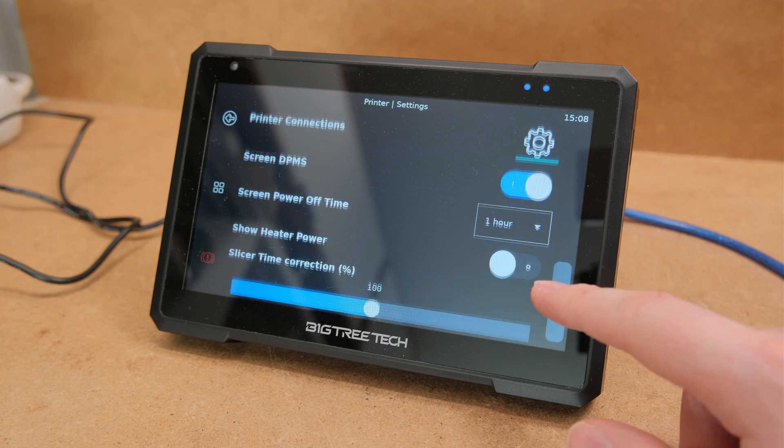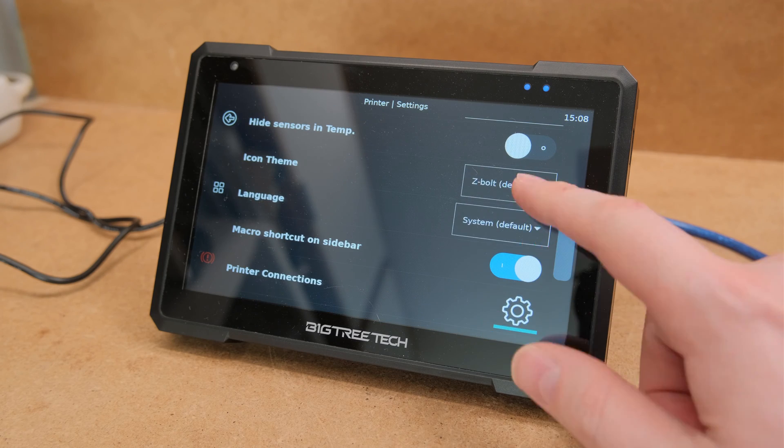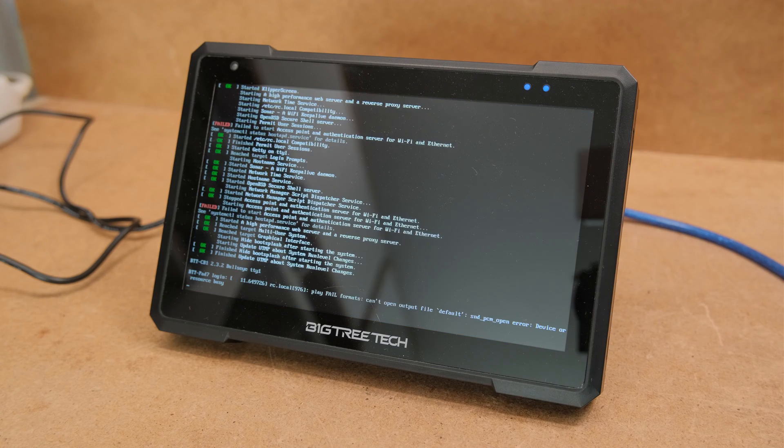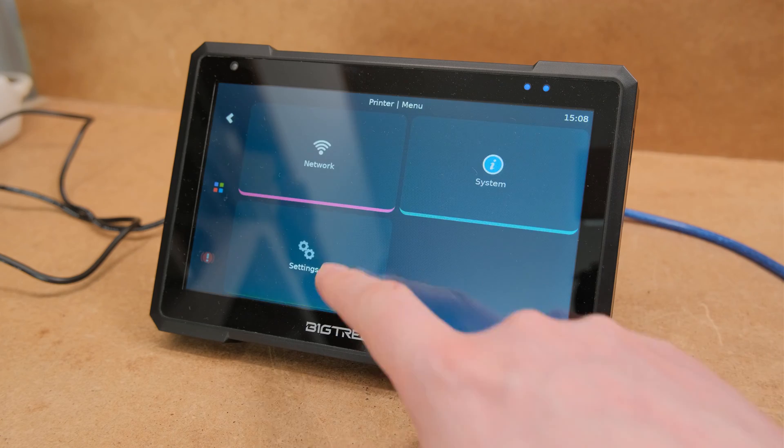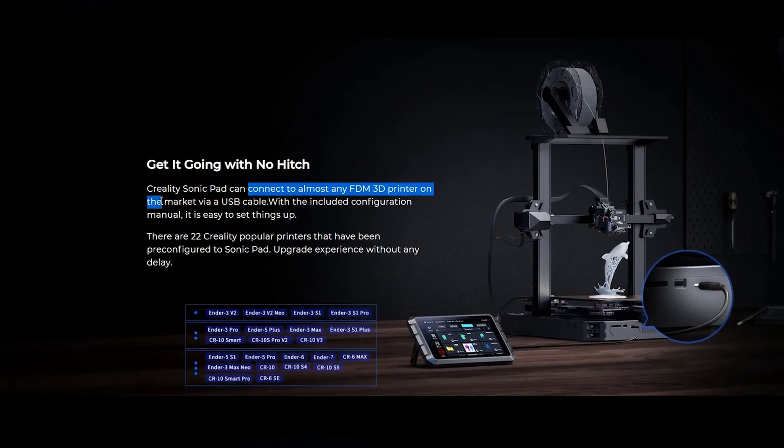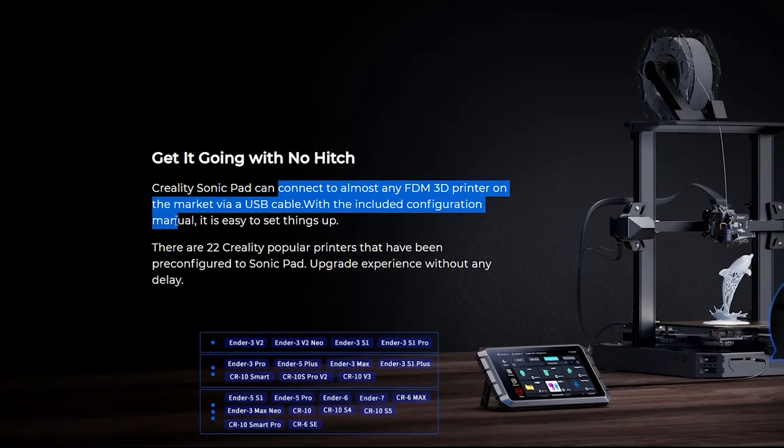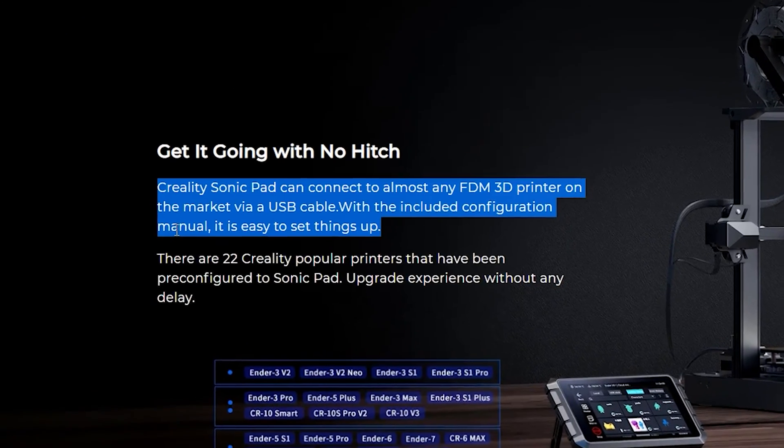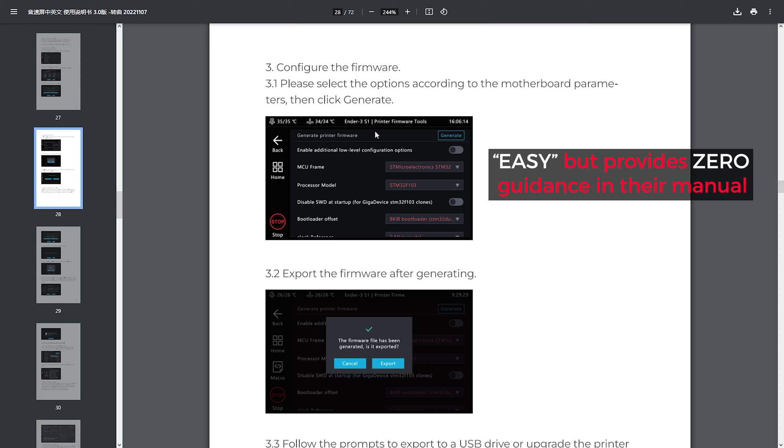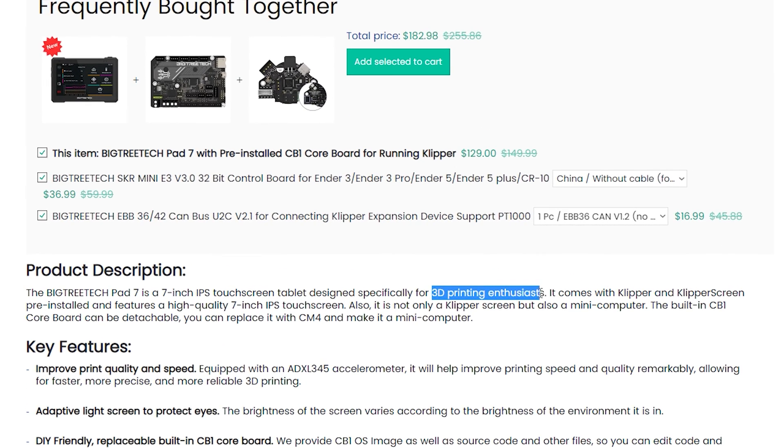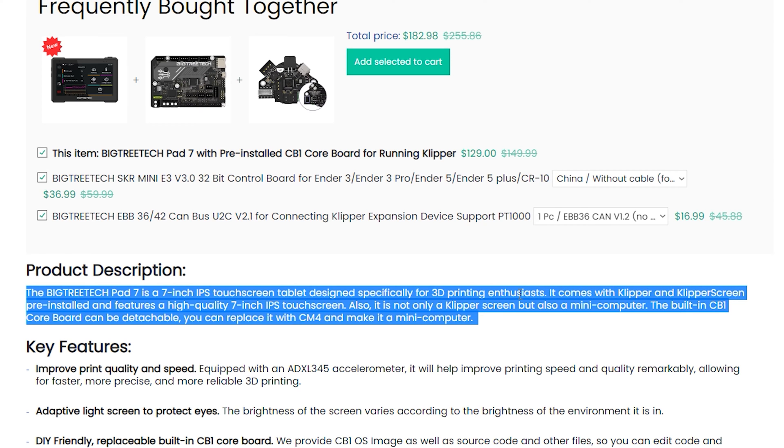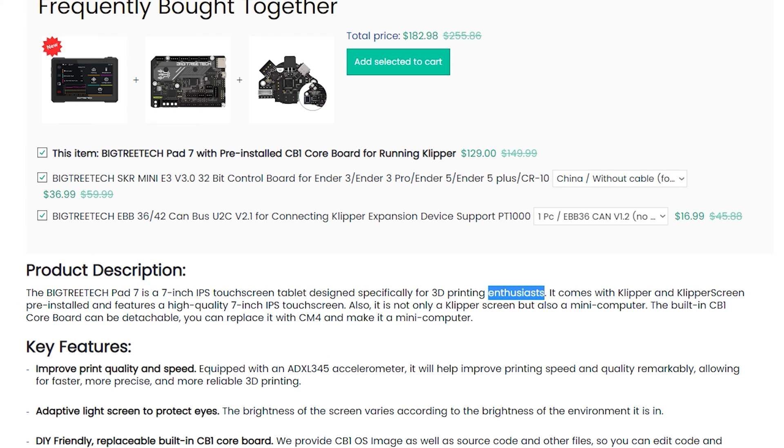So the first thing that we need to establish is what this product is made for. I really don't like when companies use big marketing words that in reality mean nothing. And I have to give BTT a lot of credit here, they go straight to the point that this product is made specifically for 3D printing enthusiasts.